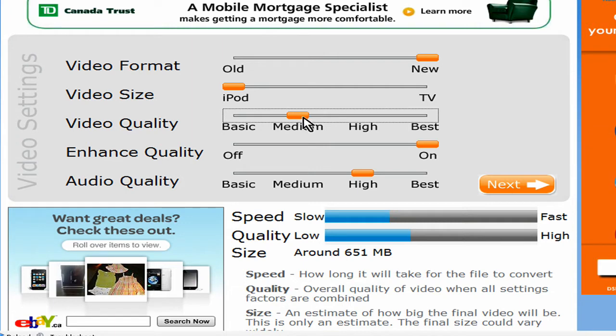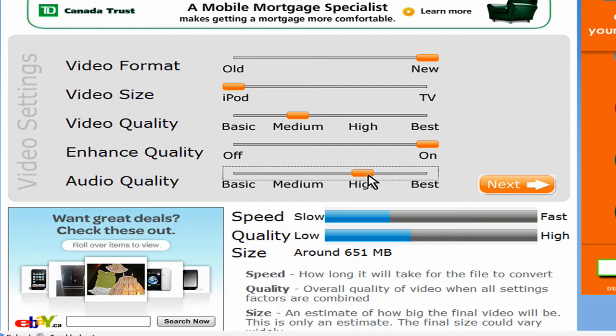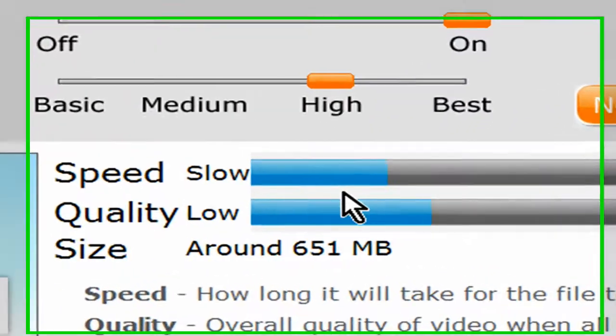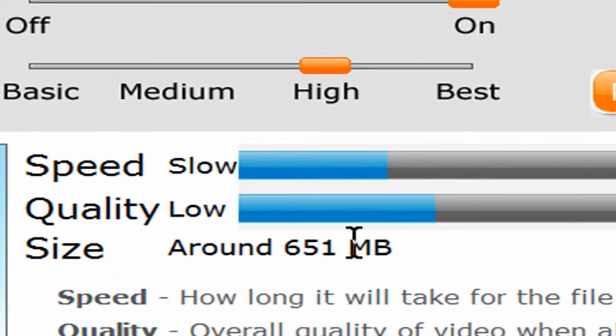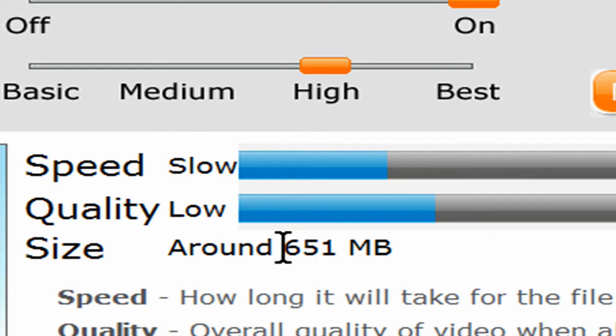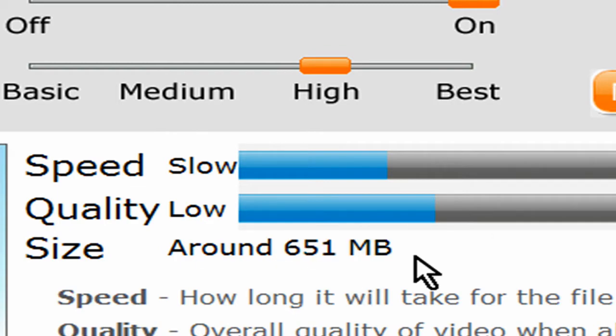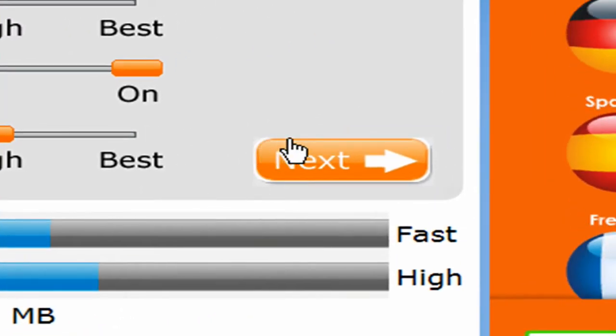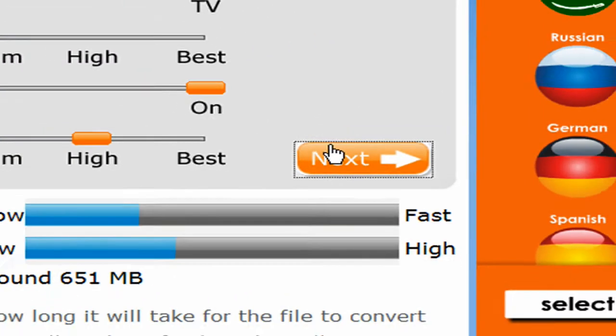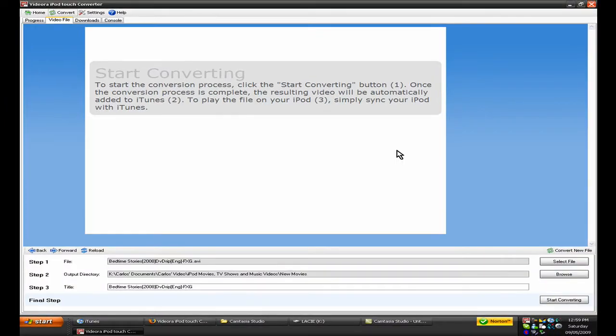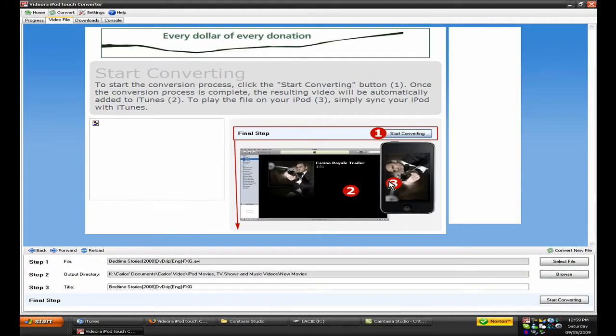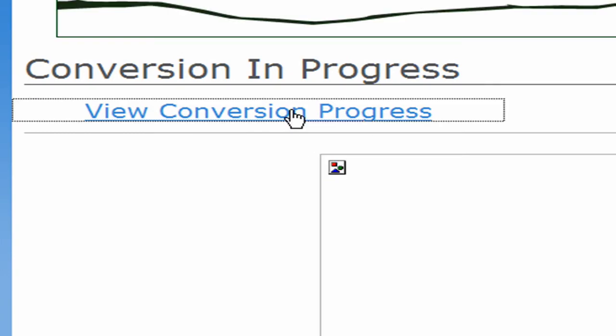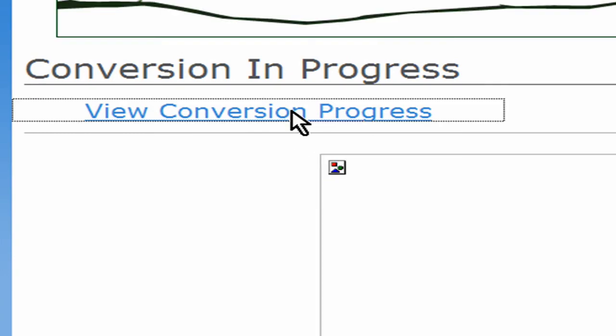And then, yeah, so once you choose what you want, down here it says how fast that would be, and around how big the file would be. So then you click next, and start converting, and view conversion progress, and there it is.